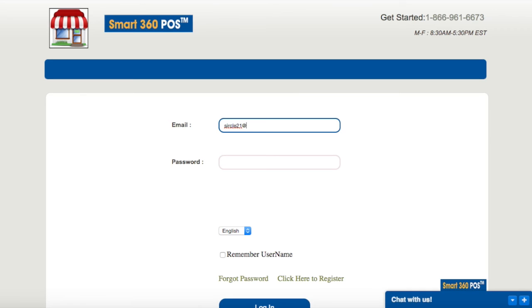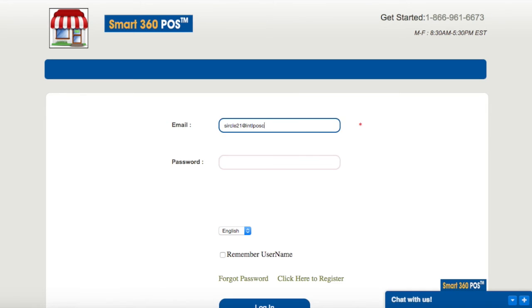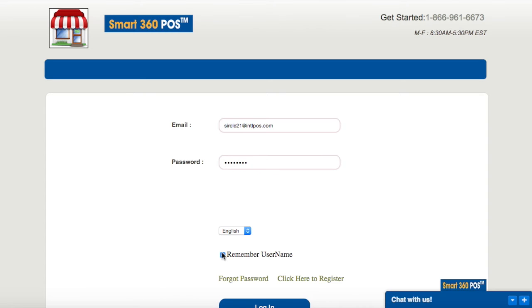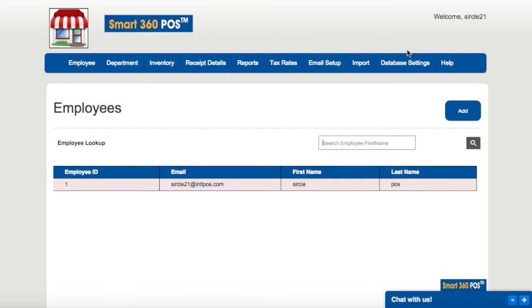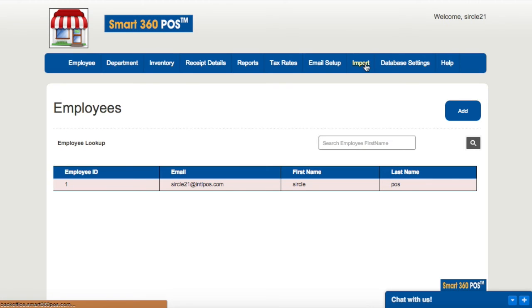Enter the email and password provided to you. You may also want to select the remember username button. You are now in the main screen of backoffice for Smart 360 POS. Select the import tab.